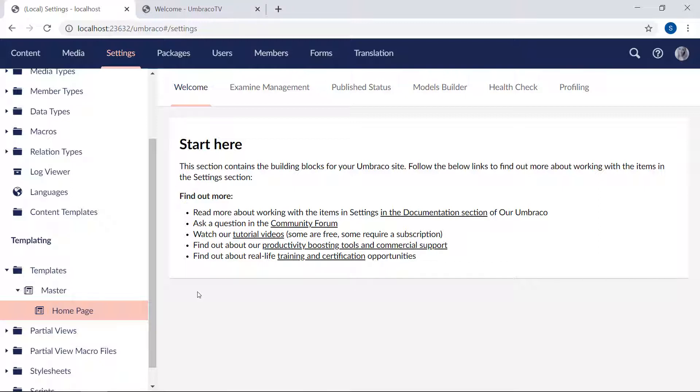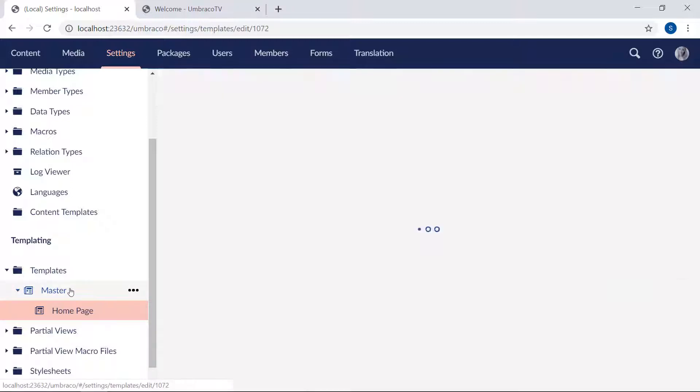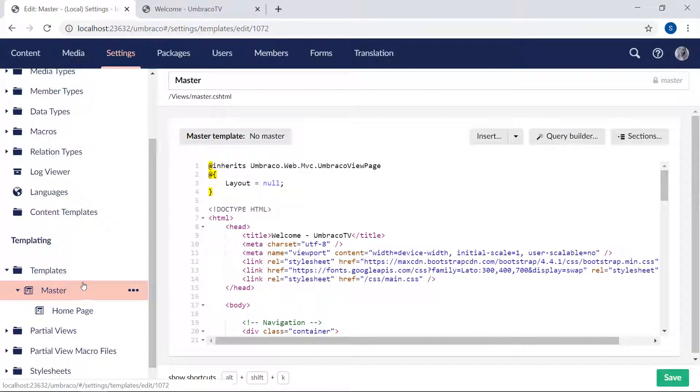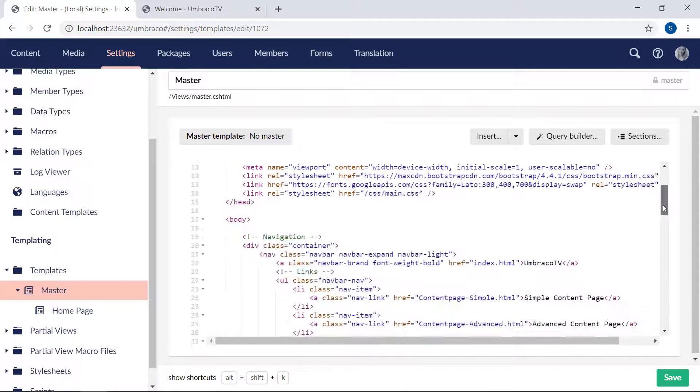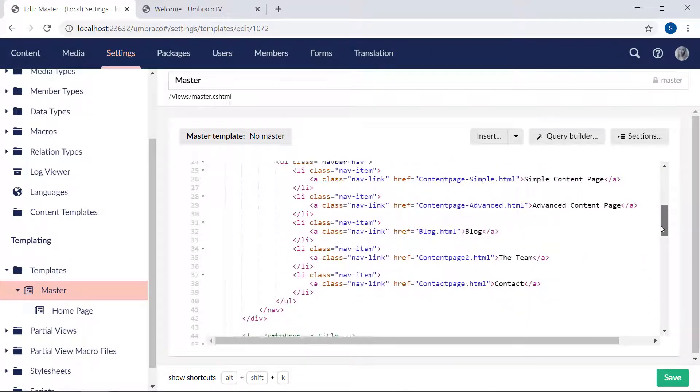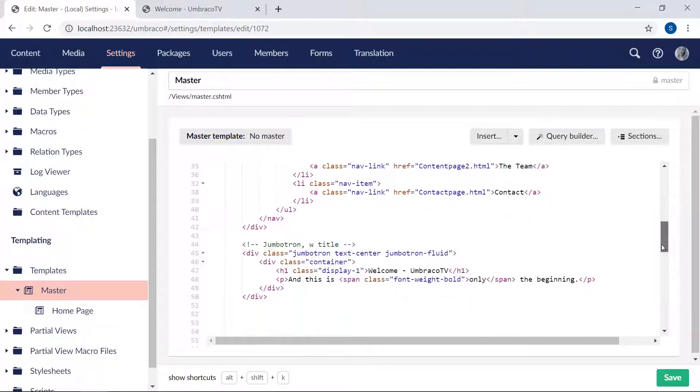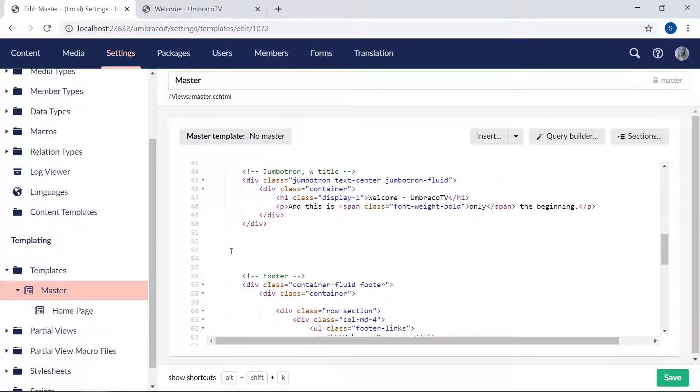Now the final thing we need to do is head back to our master template. Here we need to make sure that all the content from our homepage template and other templates that we'll be adding later is rendered along with our master template. We'll find the little empty space.